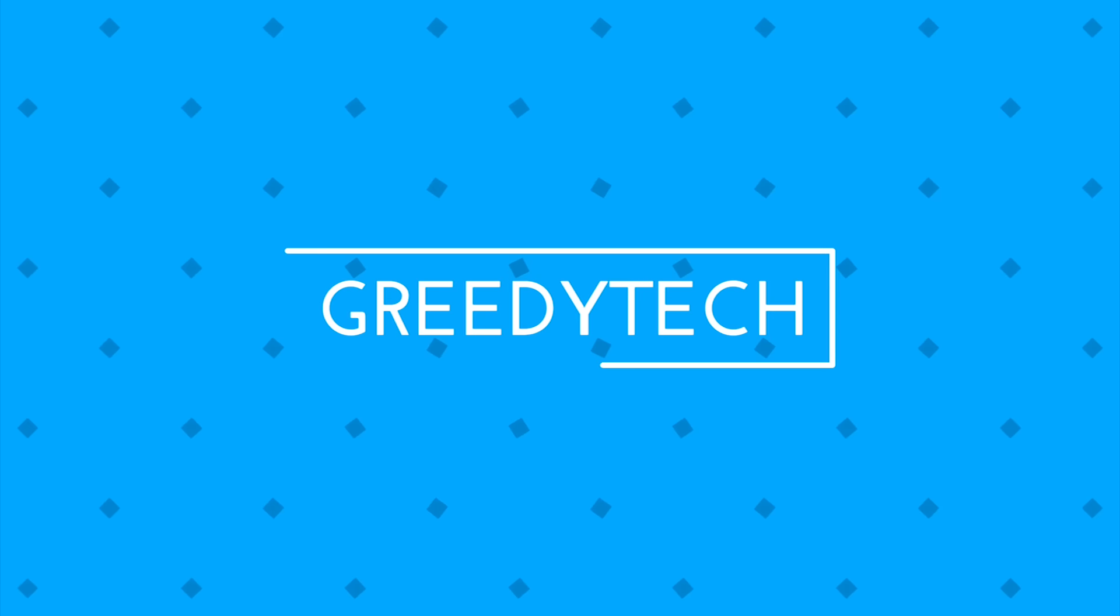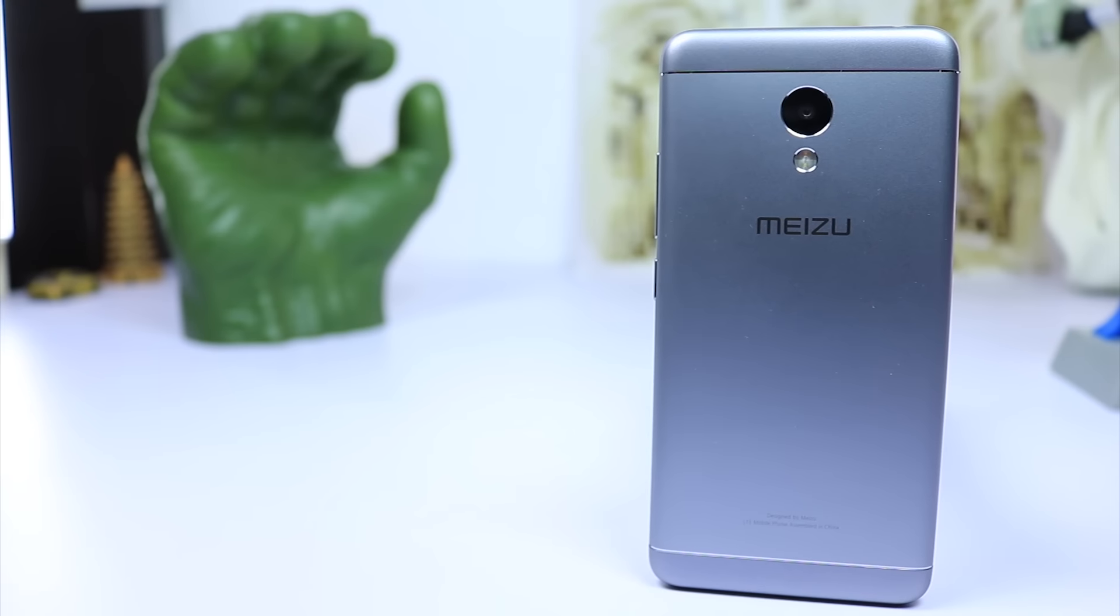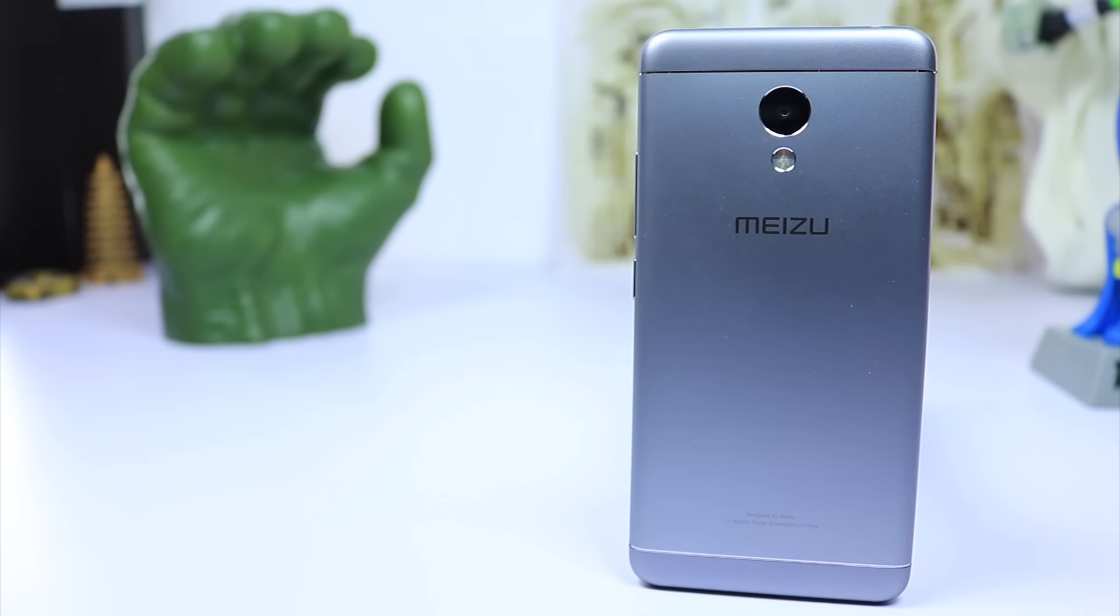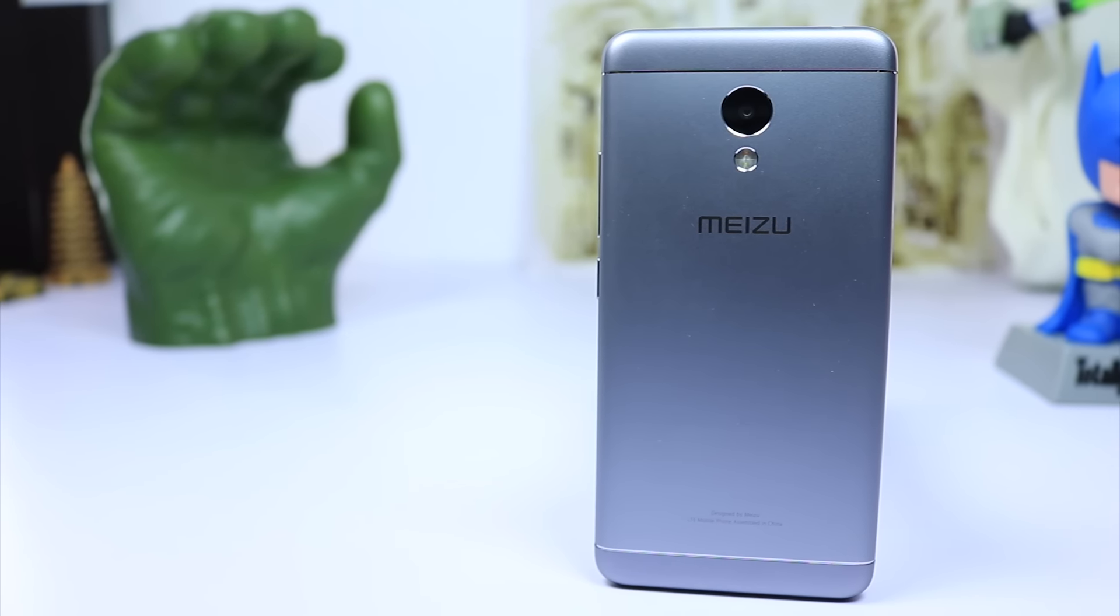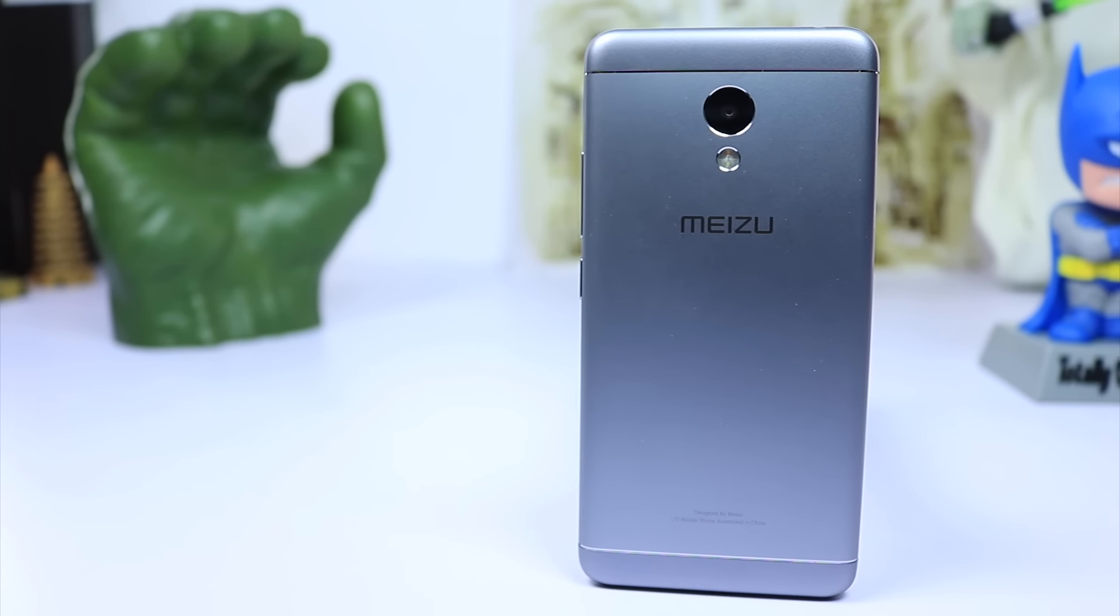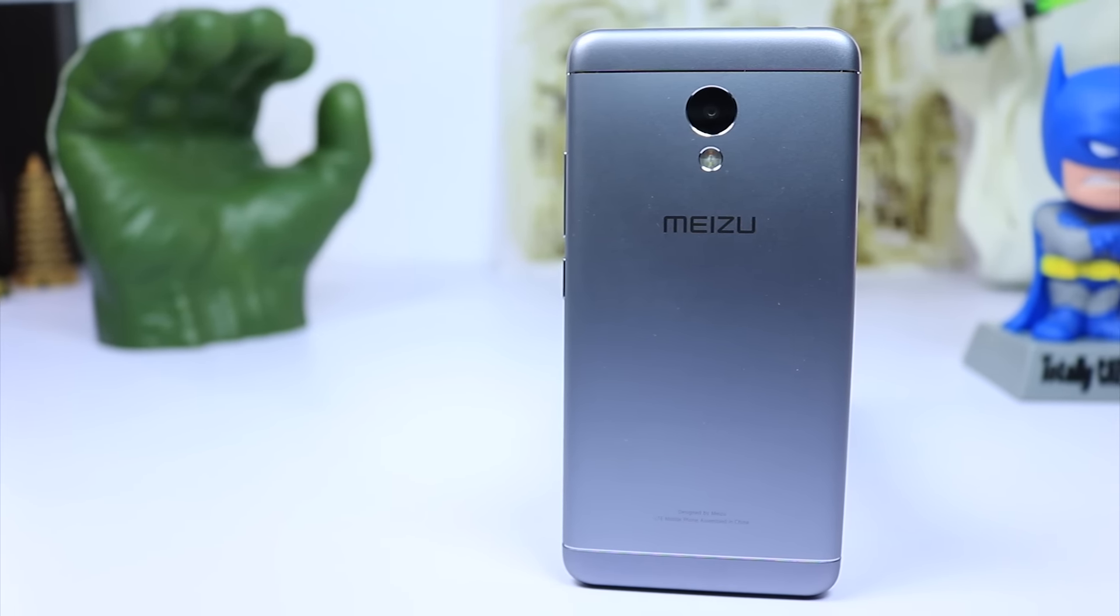What's up everyone, this is Nikhil from GreedyTech. And these are the reasons not to buy Meizu M3S. As a standalone phone, this is definitely a very good choice. It looks awesome and feels awesome.